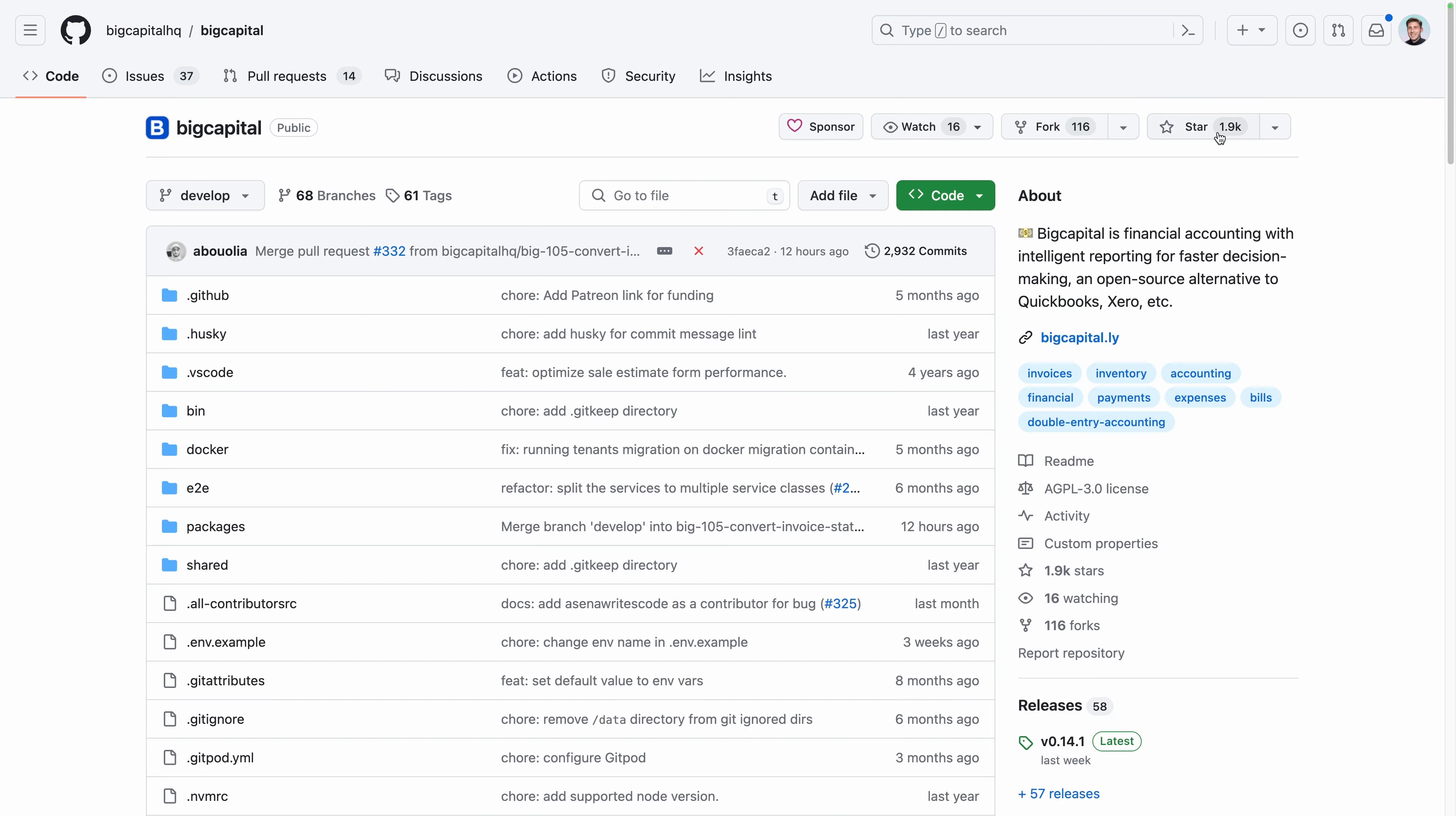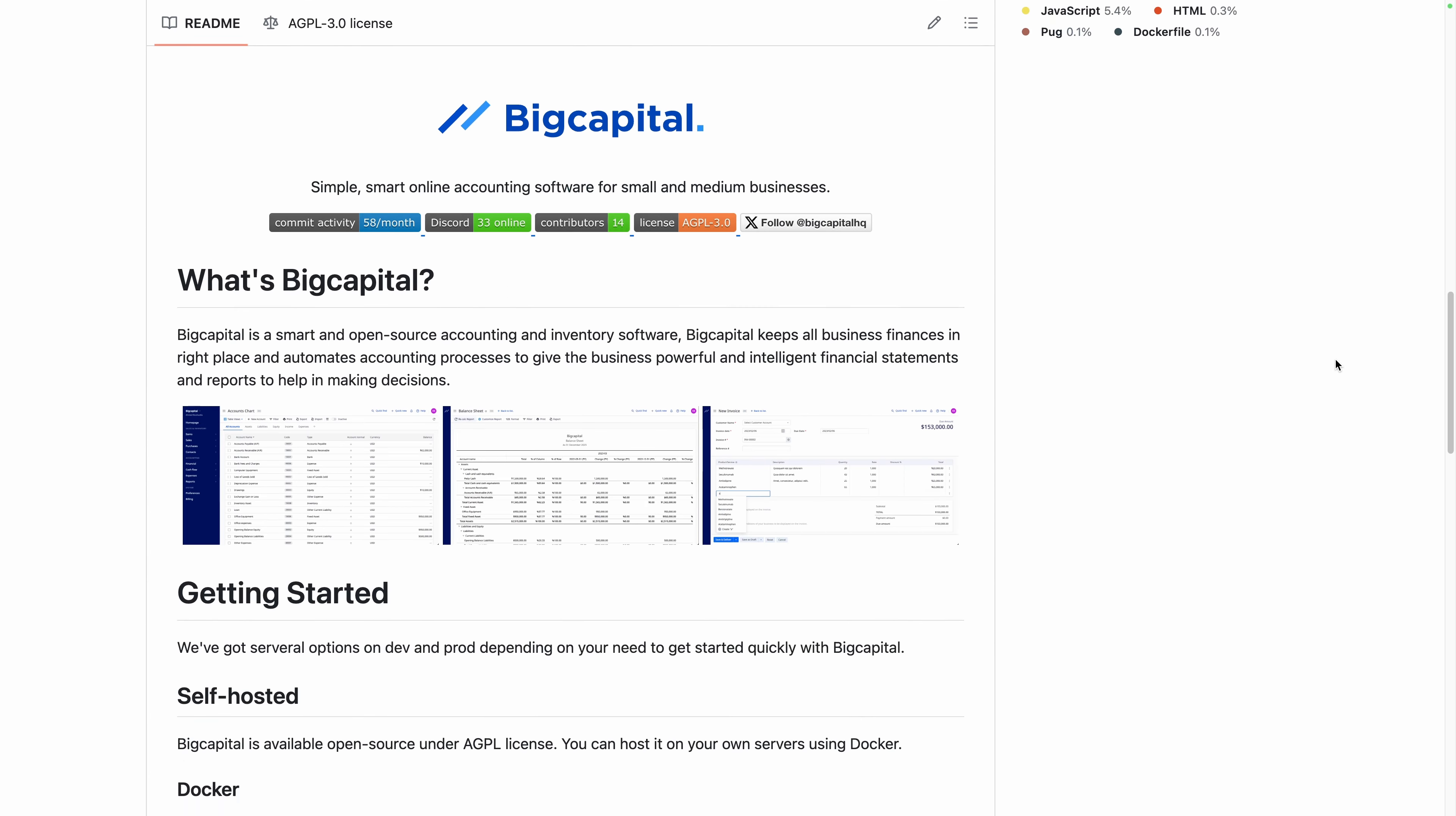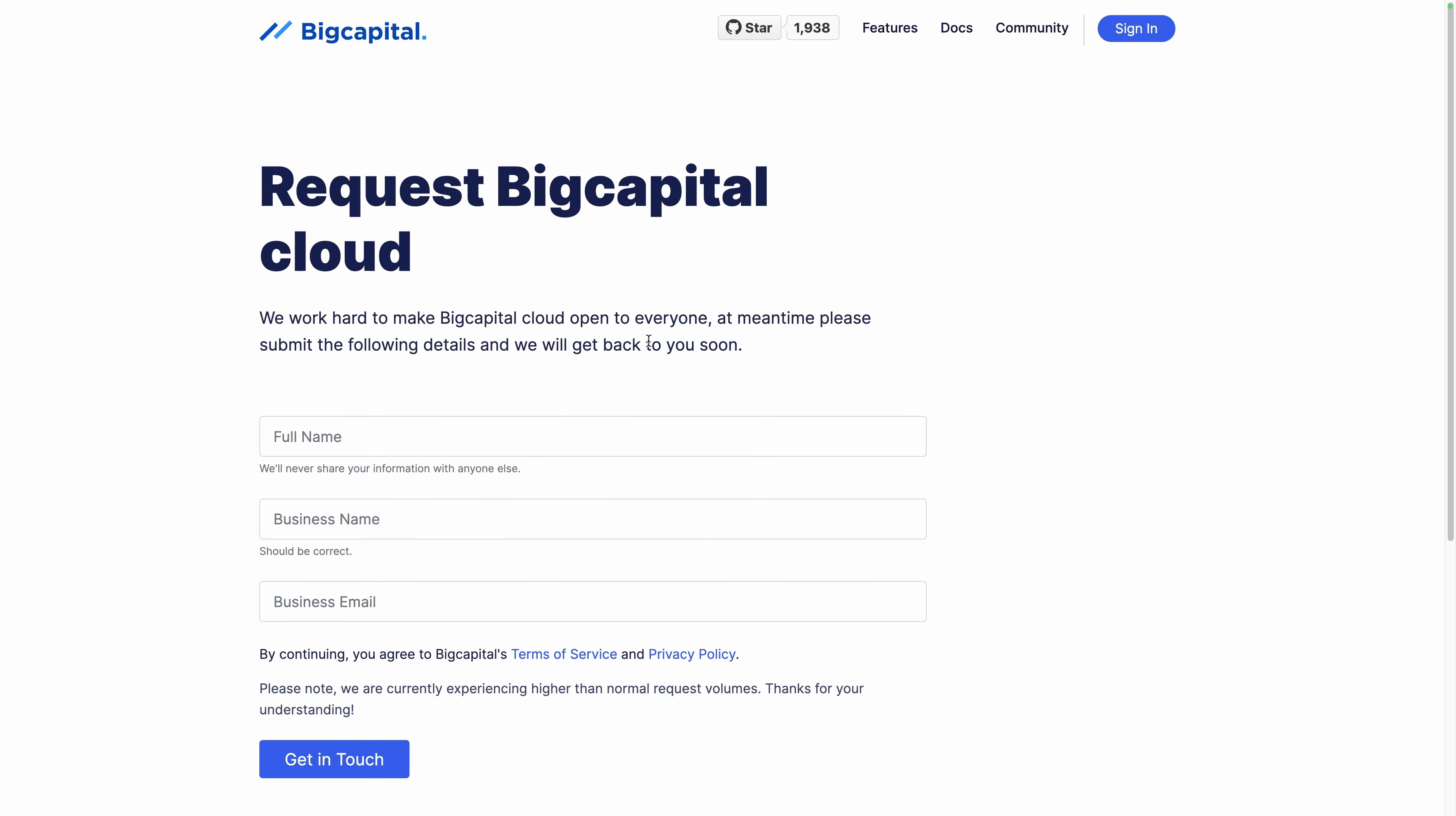At the moment we are talking, you have two options to run it, either self-host on your server using Docker or use a platform like ours to take care of the installation, backup, updates, hosting and maintenance for you. A cloud version of BigCapital might arrive soon but currently you have to fill in a request form.